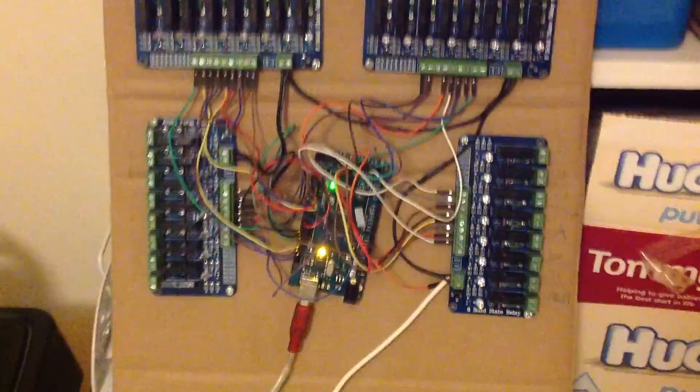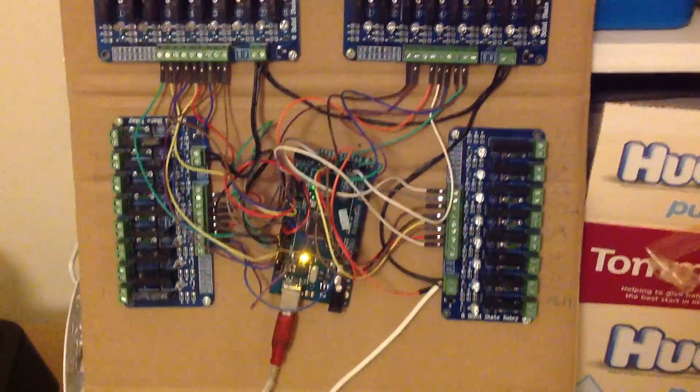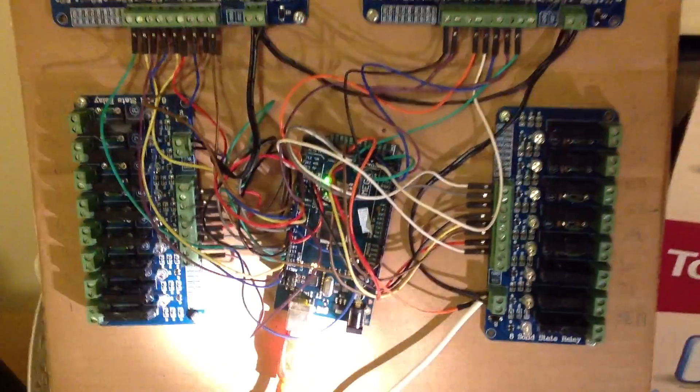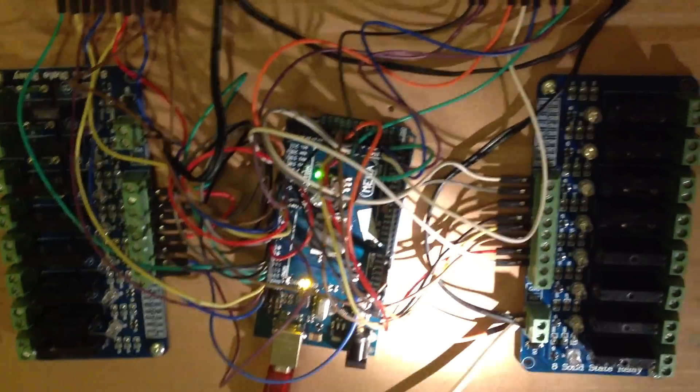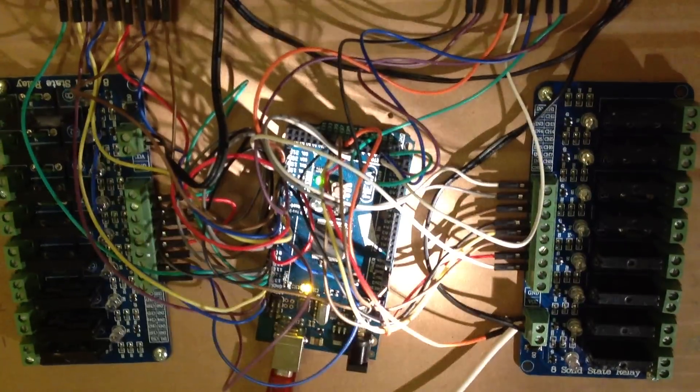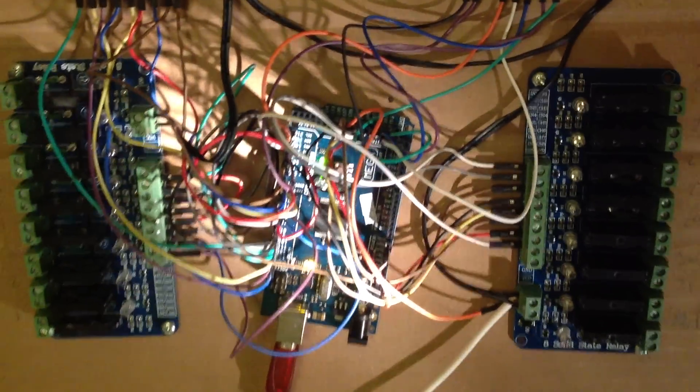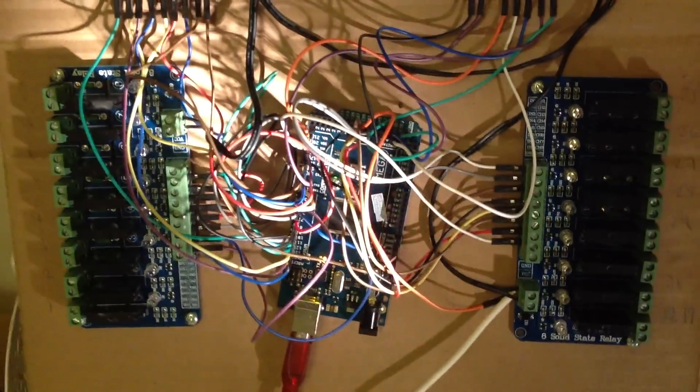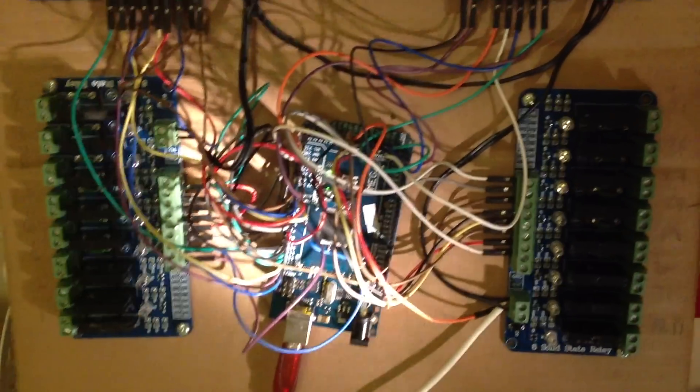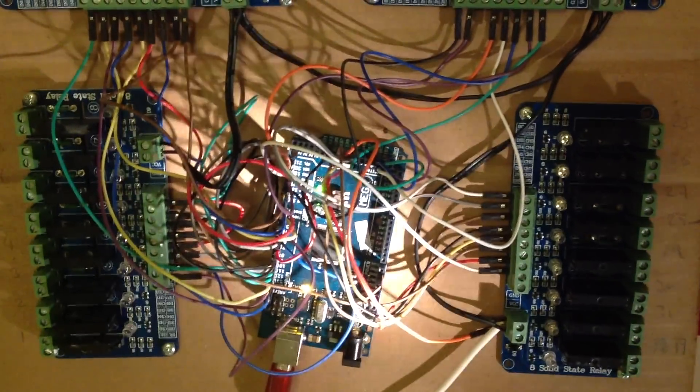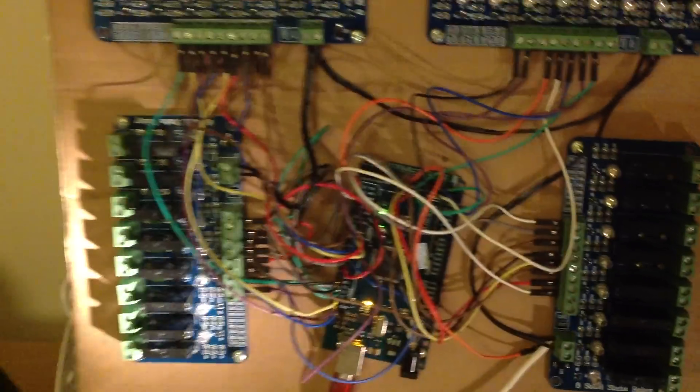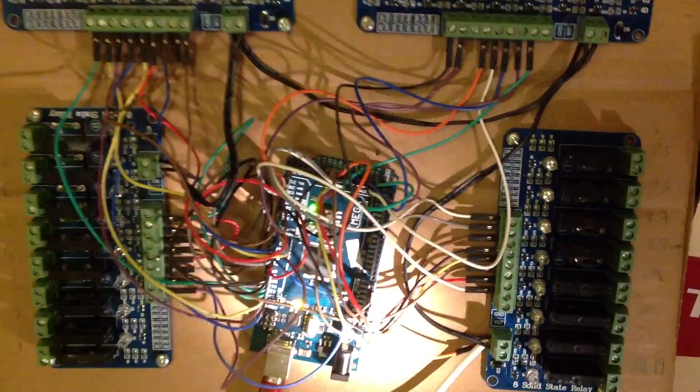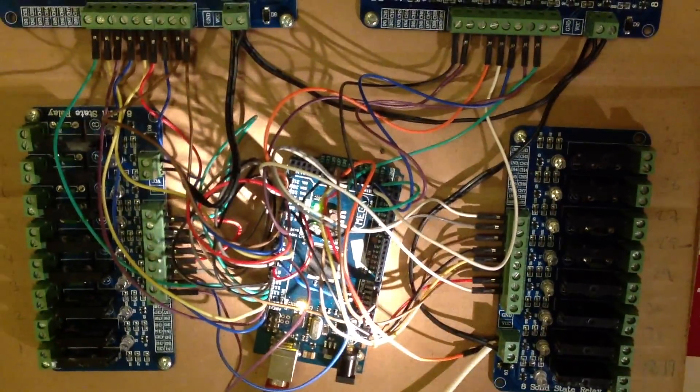So Vixen 3, Vixen software. I'm then using an Arduino Mega 2560. I'm just going to get a torch out because my camera focus is better when it's a bit more light. This in the middle here is an Arduino Mega 2560.